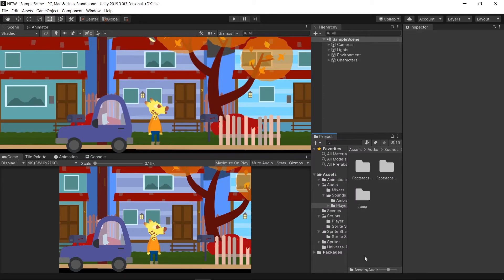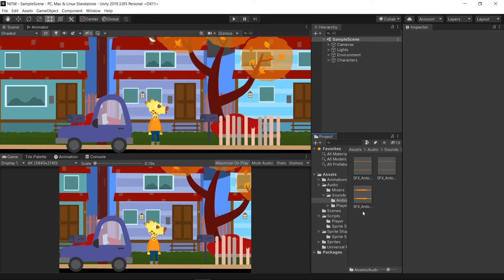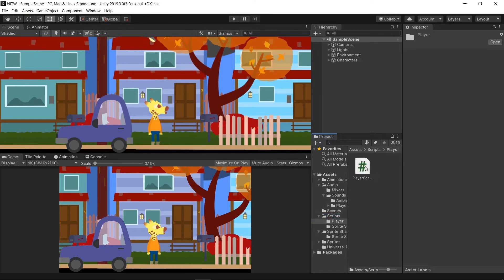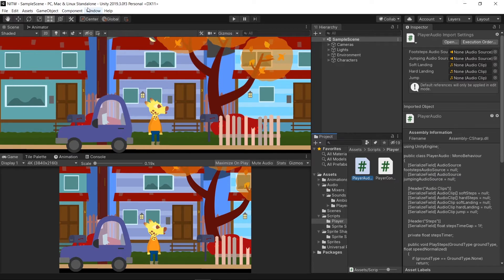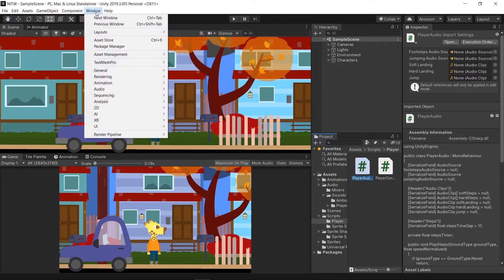Import the Sounds that you'll find in the video description, each in the appropriate folder. Then go into Scripts, inside the Player folder and import the Player Audio script. Once we have finished importing all the Assets required, it's time to create the Mixer.